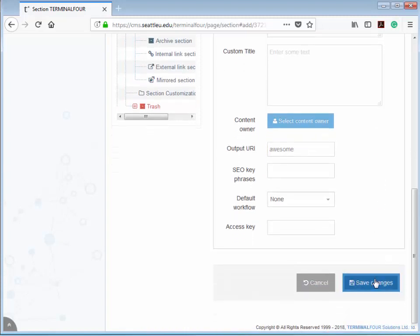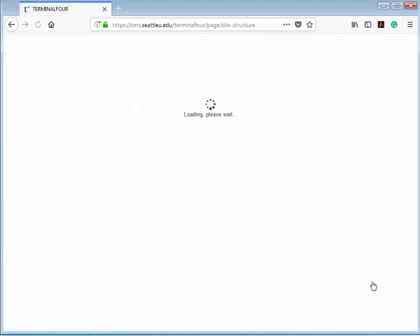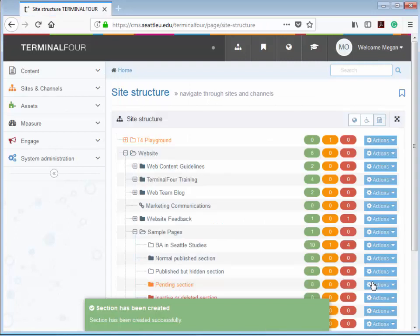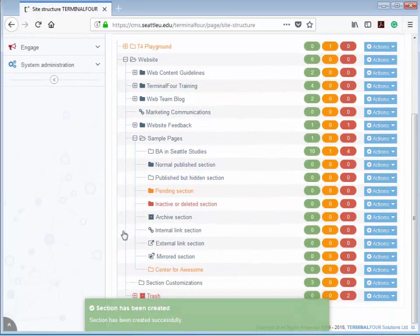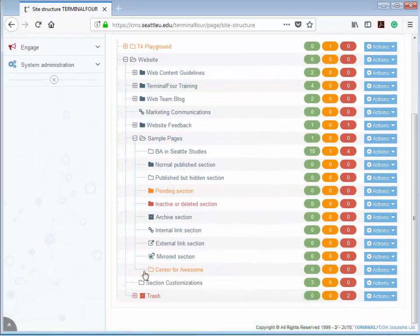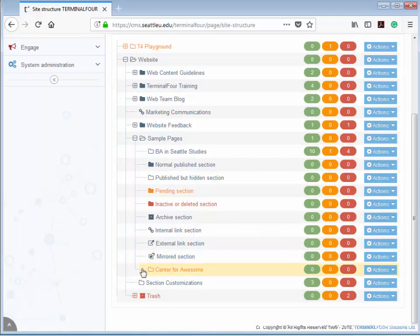Now the only step left is to hit Save Changes, and we've created a new section. Terminal 4 will show you a green popup to confirm, and then you can find your brand new section at the bottom of the list. And there you have it, how to create a new section.